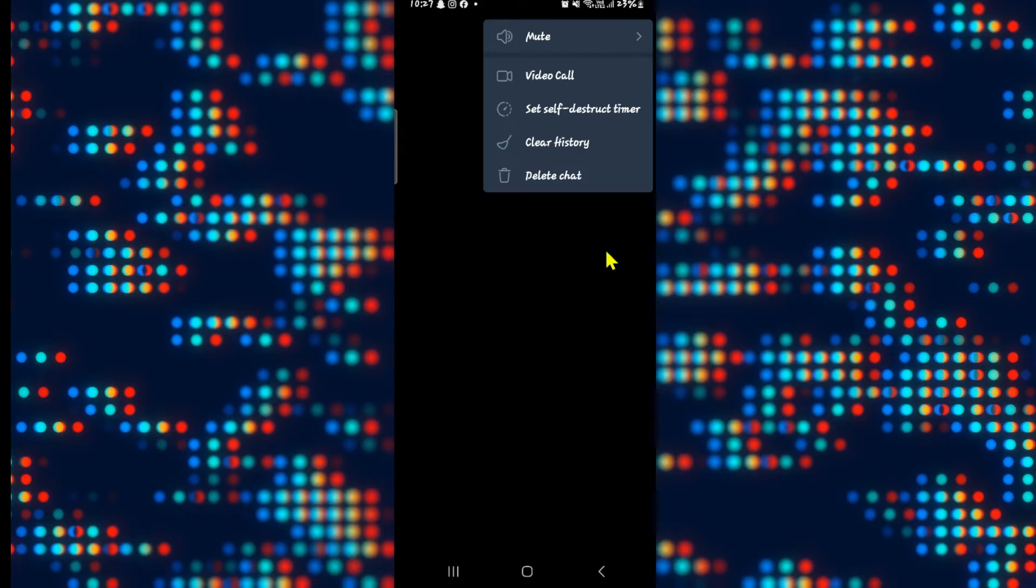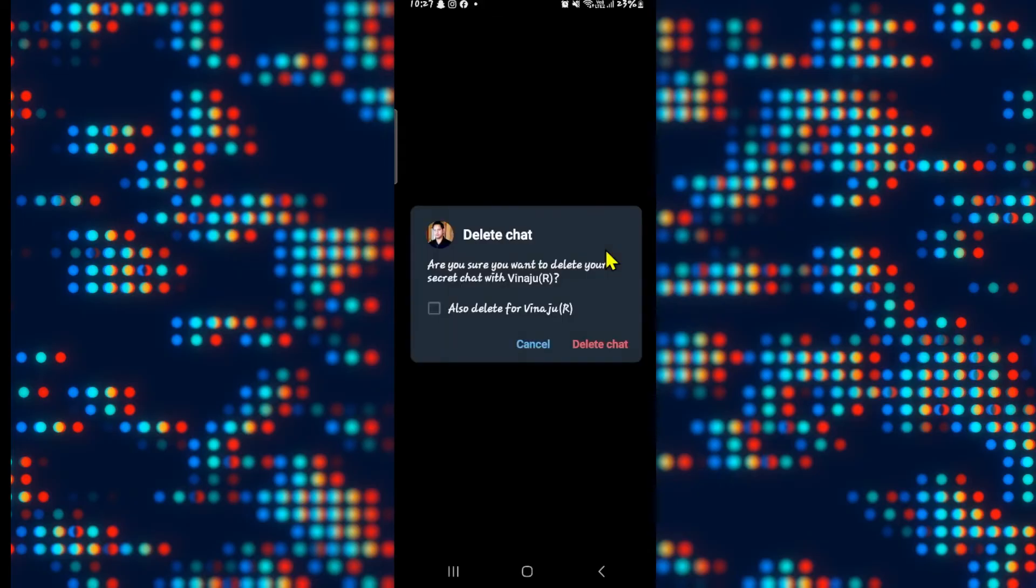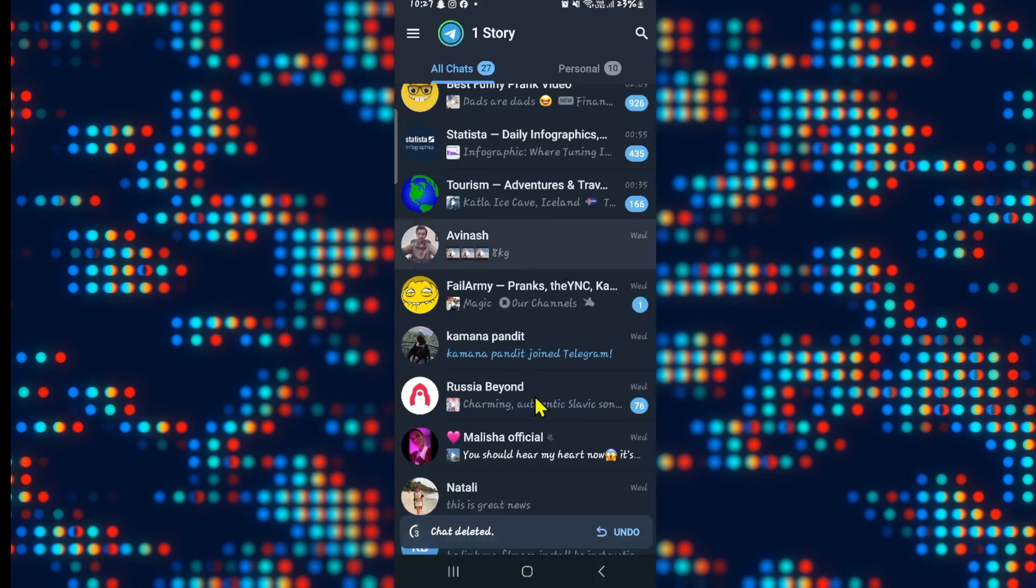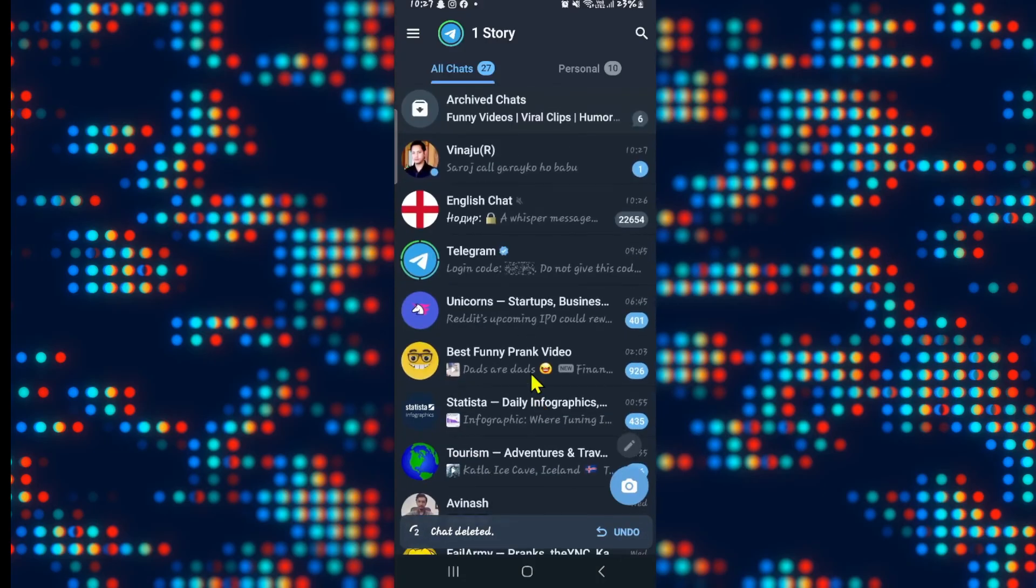If you wish to not use secret chat anymore you can tap on the delete chat option and select the also delete for the other user option before tapping on delete chat once again. And now your secret chat will be removed right away.